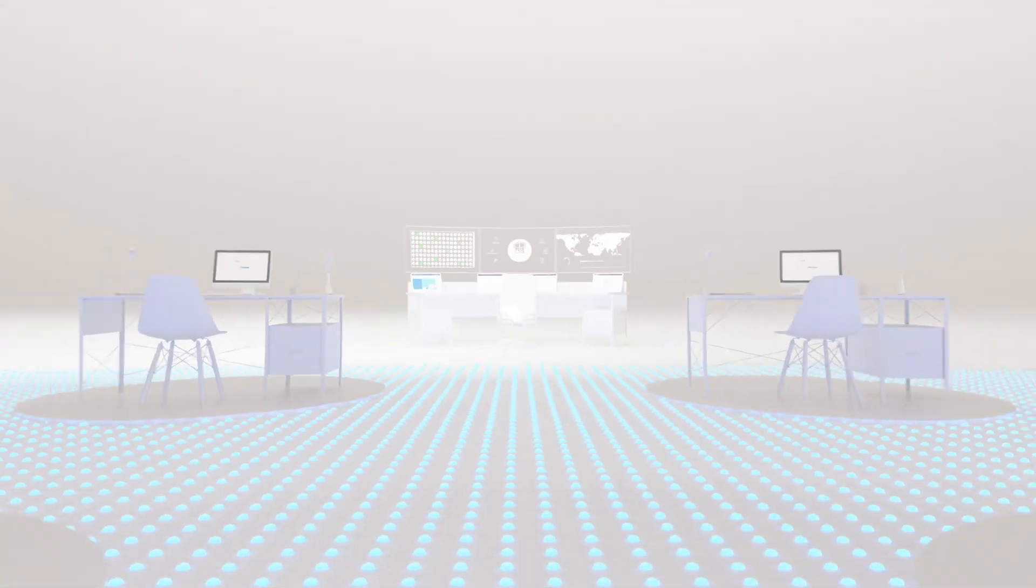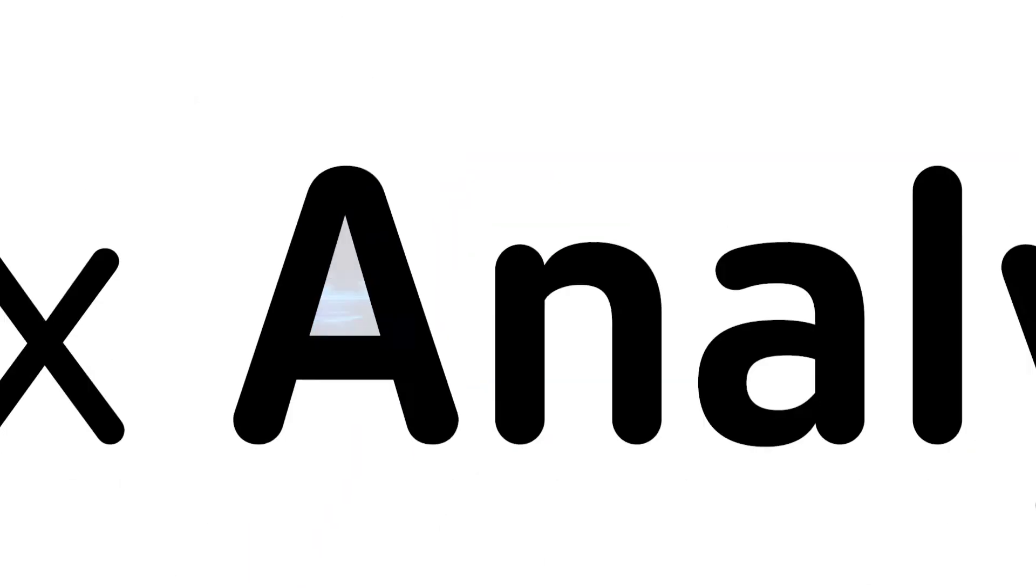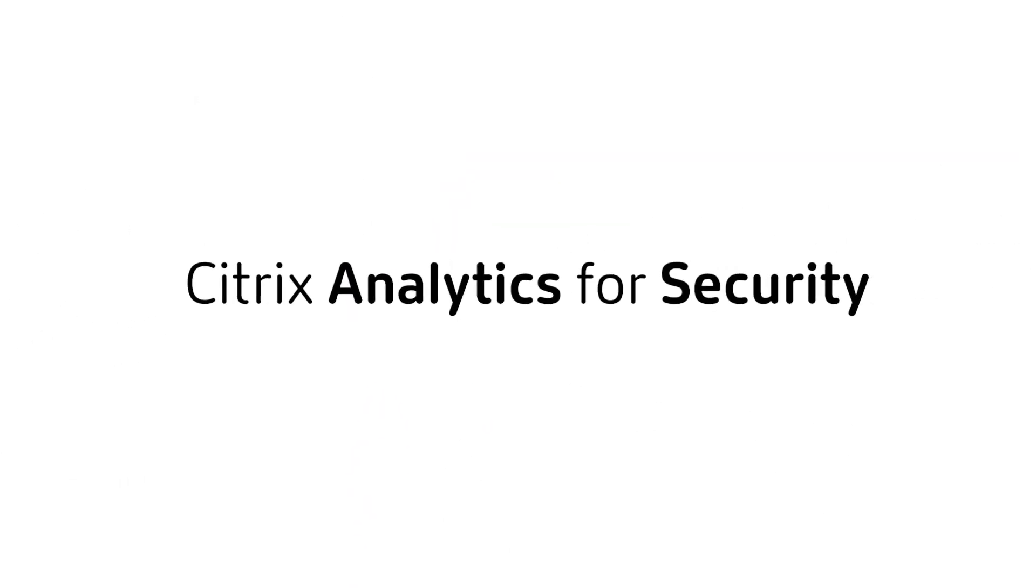Ensure your employees stay productive and your company data remains protected with Citrix Analytics for Security.